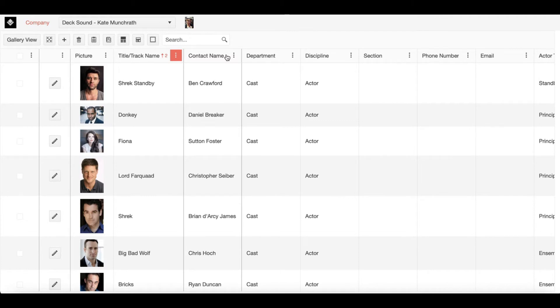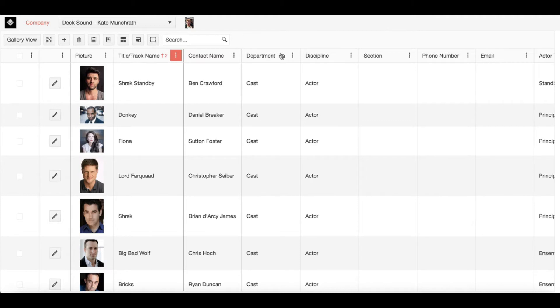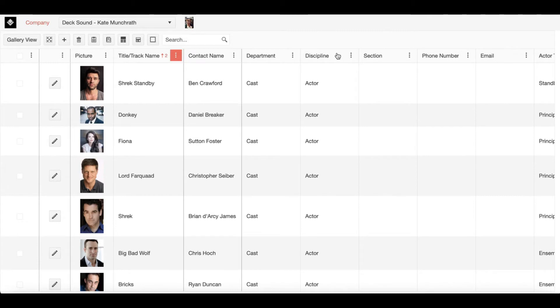Next we have department. Department is just a group identifier to help you organize your company. That is different from our next parameter of discipline. Discipline has to do with edit permissions. Each discipline has a specific discipline leader who can decide how much access and edit ability each member within your discipline has.